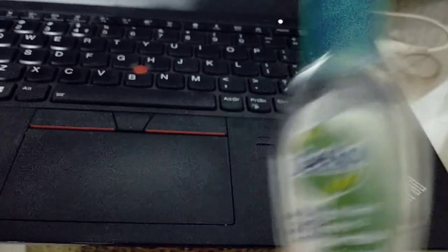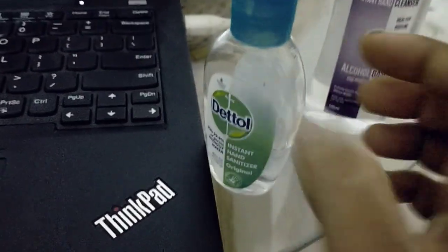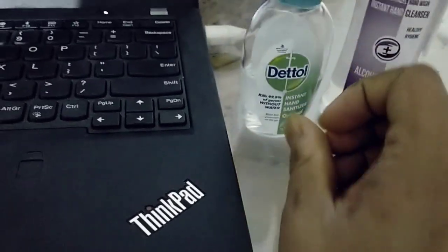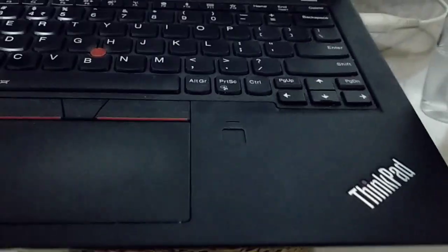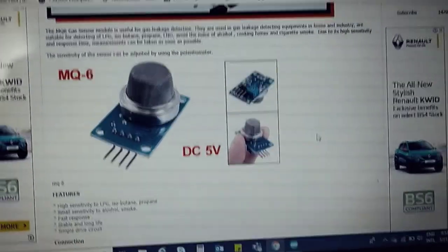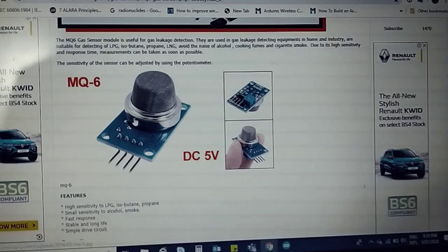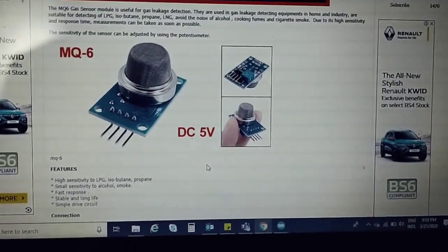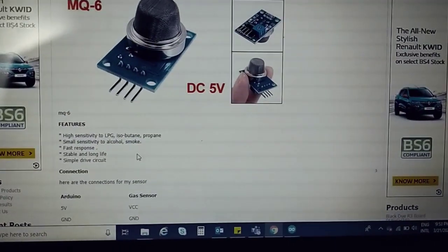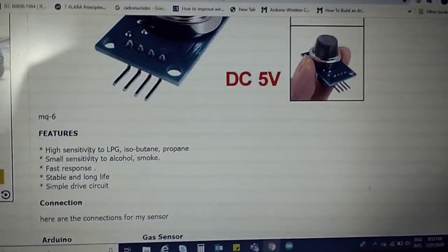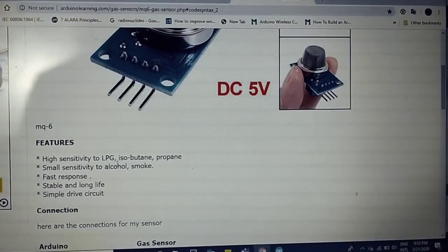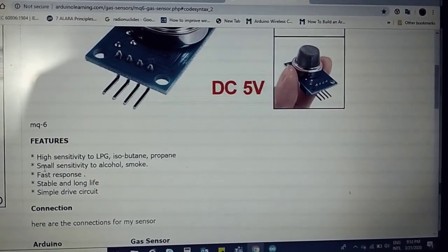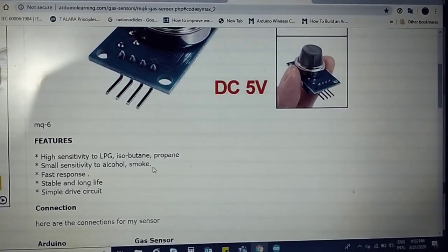This is the MQ6 sensor. It is a very cheap model and has high sensitivity to LPG, isobutane, propane, small sensitivity to alcohol and smoke, and fast response.